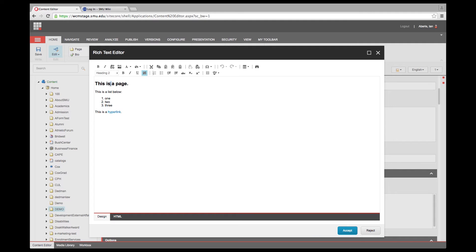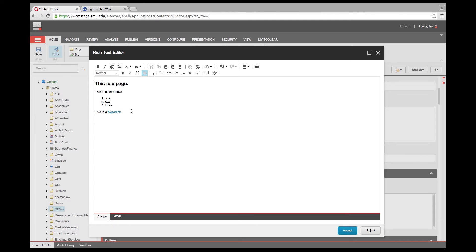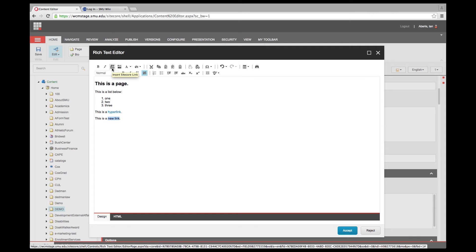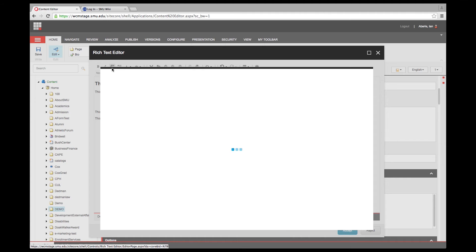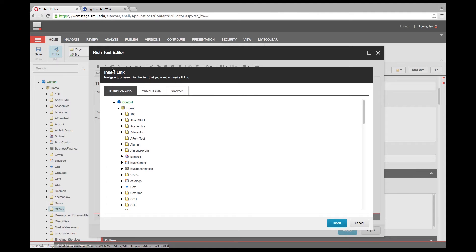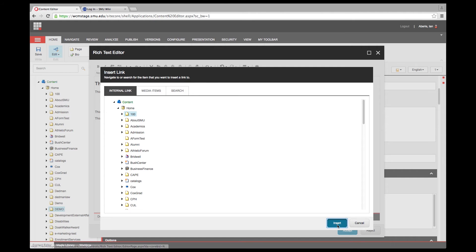If I want to change my heading, I can select it and change it. I have a list and a hyperlink here. If I want to add a new hyperlink, I can select the text and the icon for inserting a Sitecore link has changed — before it was just a little link icon, but now it's a new icon. I'll click that and the linking tool for linking to something within Sitecore has been nicely redesigned. I'll link this to the SMU 100 page and click Insert.